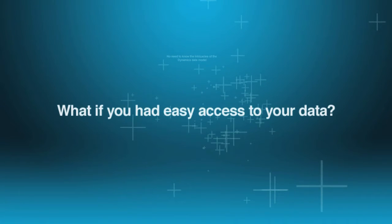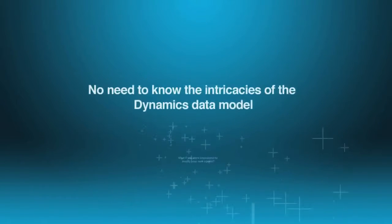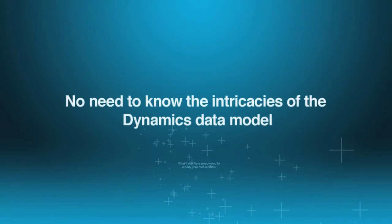What if you had easy access to your data? What if there was no need to know the intricacies of the Dynamics data model in order to create the report you want?